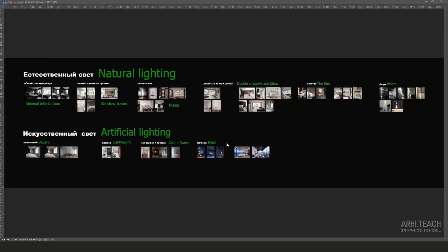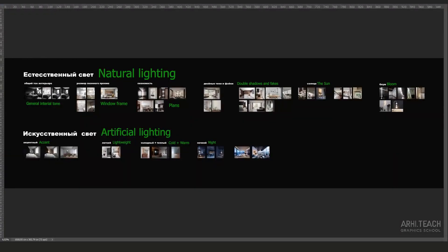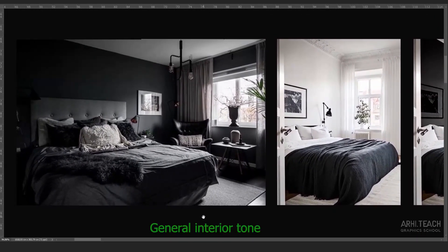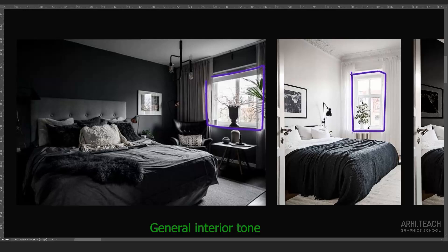We will sequentially go through each stage using reference examples. The first thing we do is set up natural lighting. We set up the fill light, which can be an ordinary white card. What should be considered immediately is the overall tone of the interior. Here we have dark and light interiors with roughly the same openings. The incoming light in both interiors is the same, but it is distributed differently inside the room. Dark walls absorb part of the light and reflect less than lighter walls.